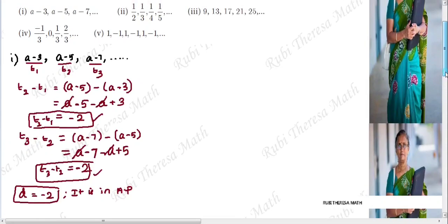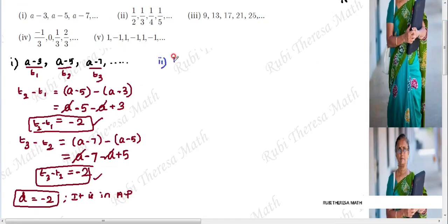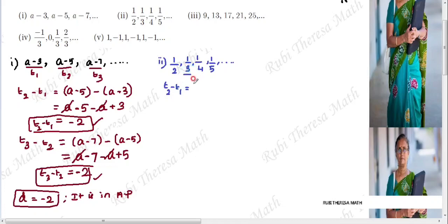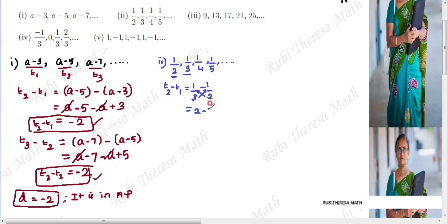Next, second subdivision: 1/2, 1/3, 1/4, 1/5, and it goes on. Check T2 minus T1: that is 1/3 minus 1/2. Since the denominators are different, cross multiply. We get (2 - 3) over (3×2) = (2 - 3)/6 = -1/6. So T2 minus T1 = -1/6.